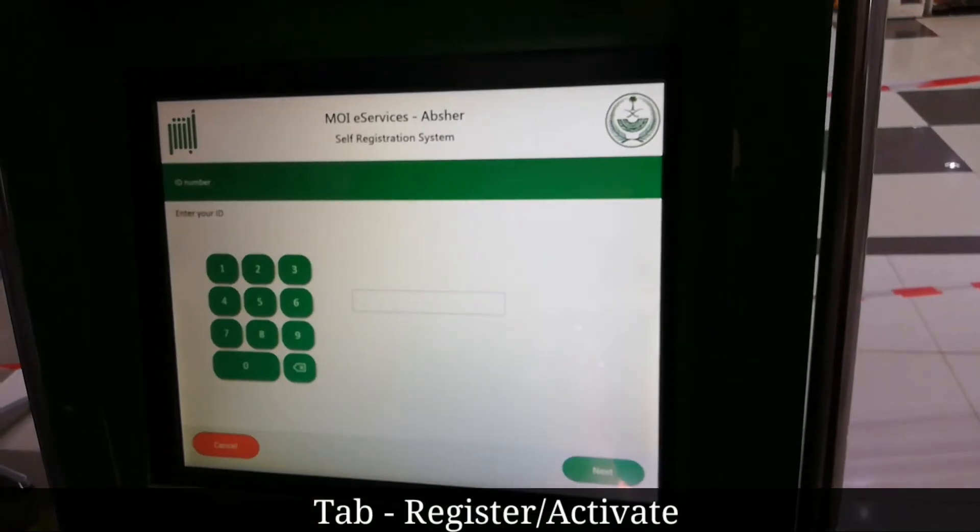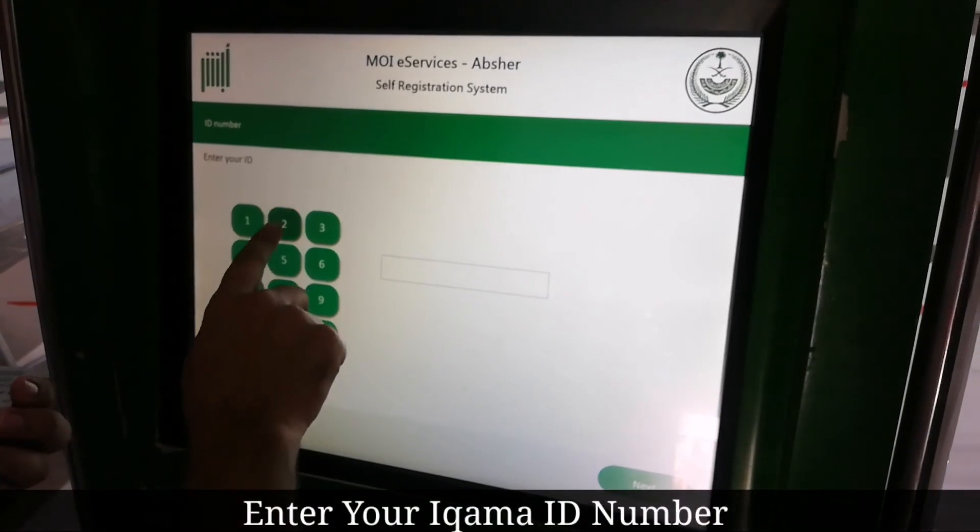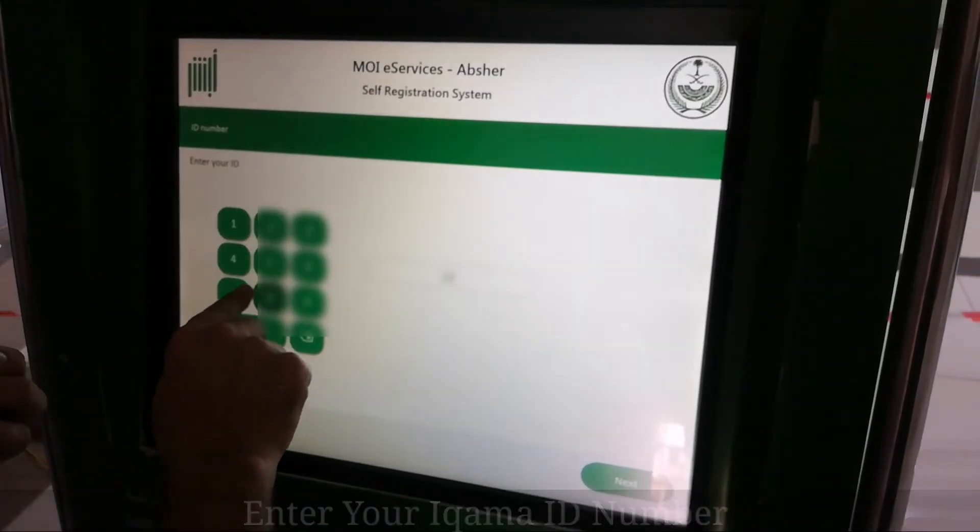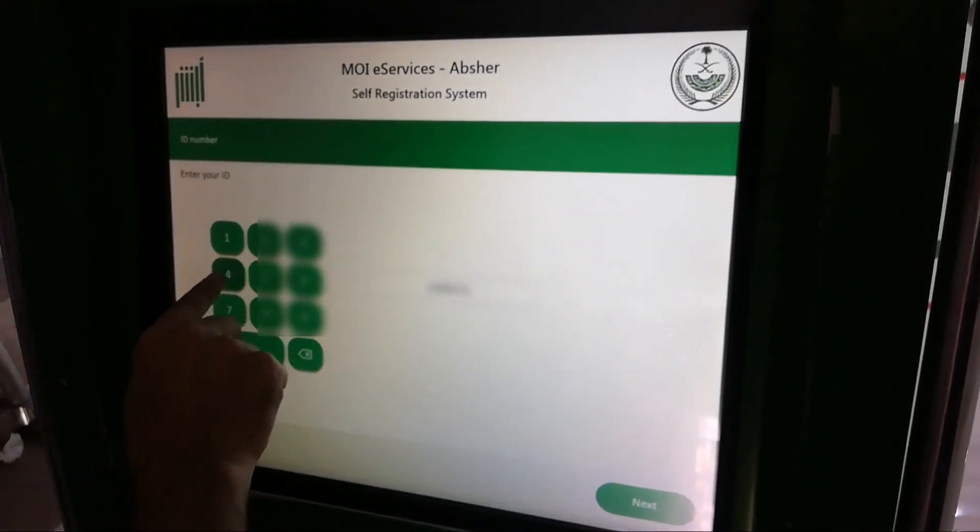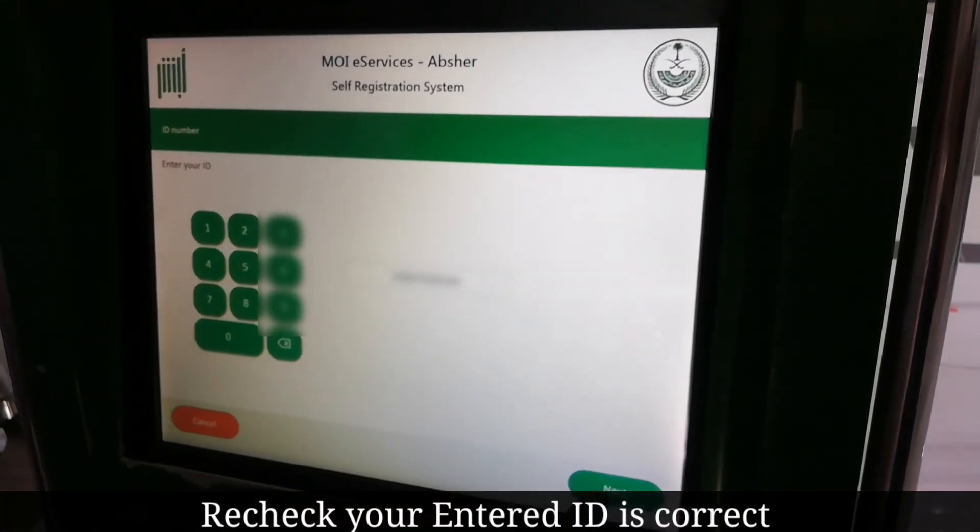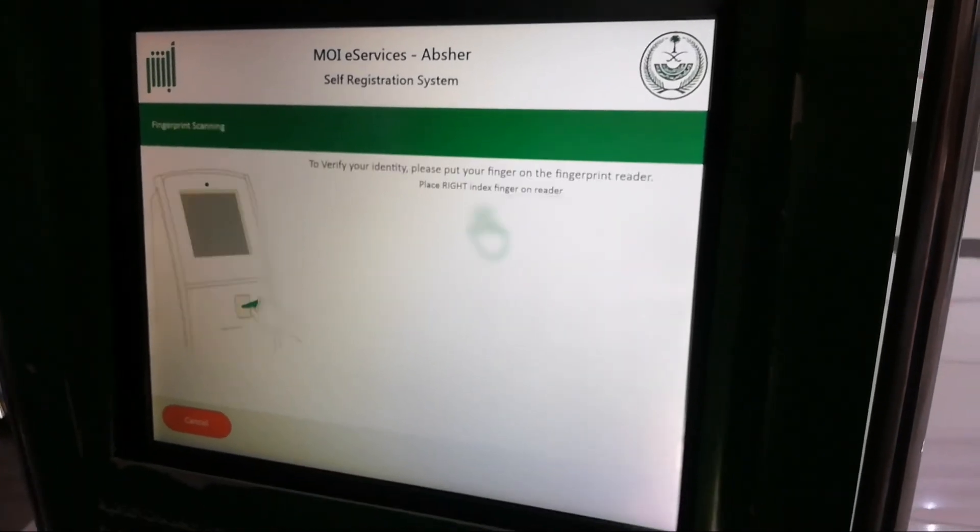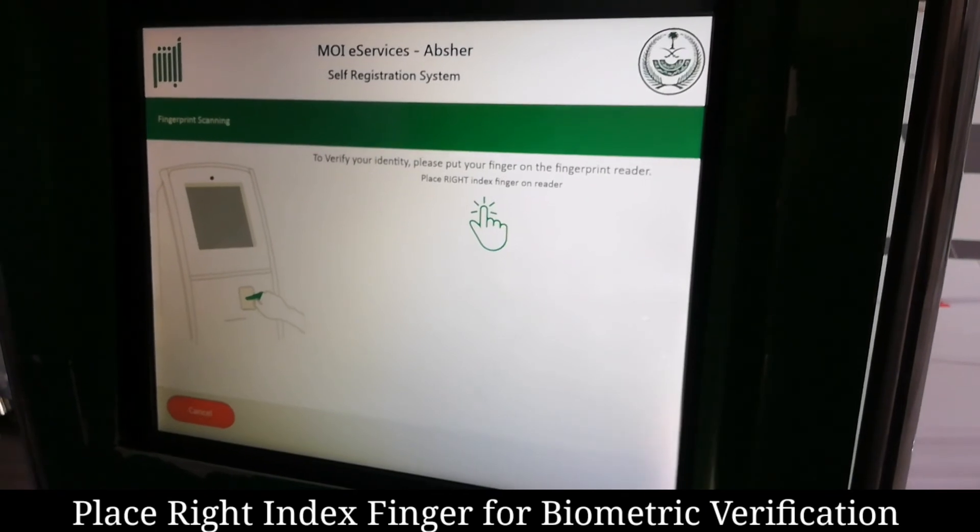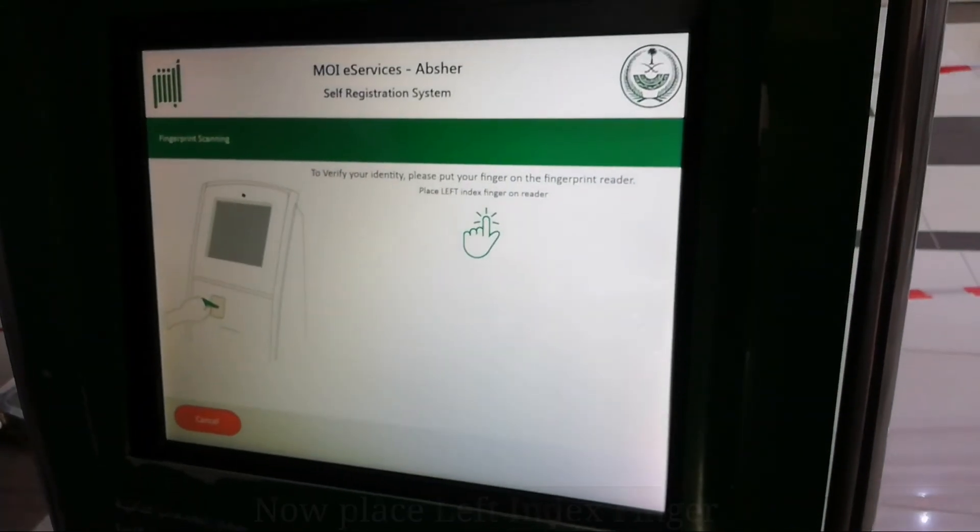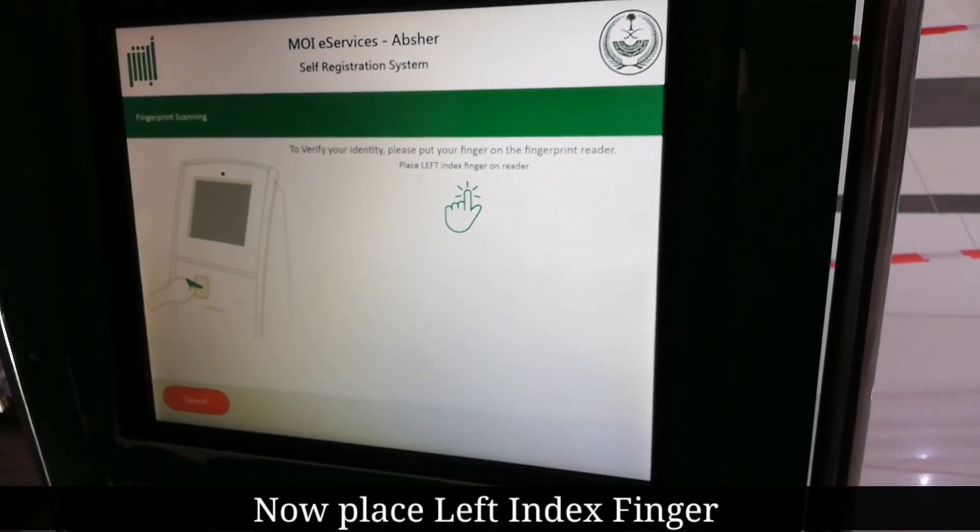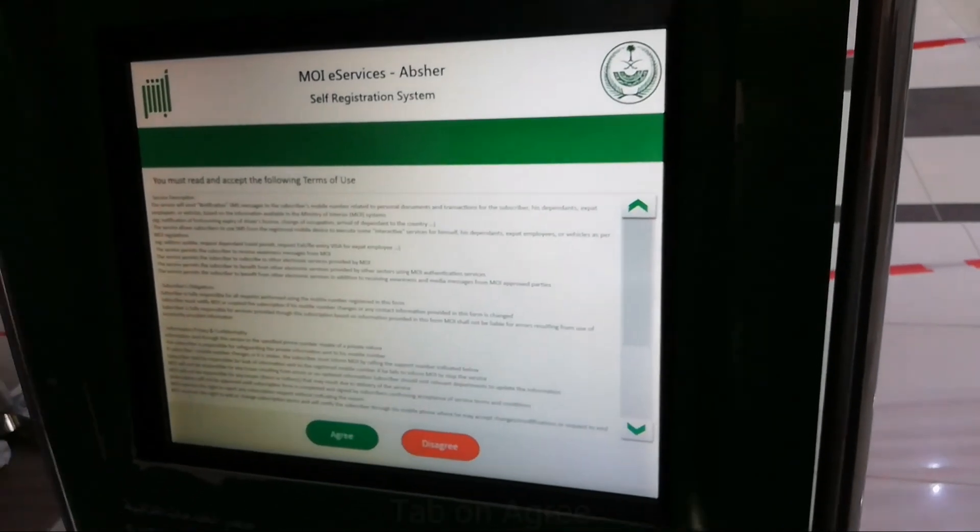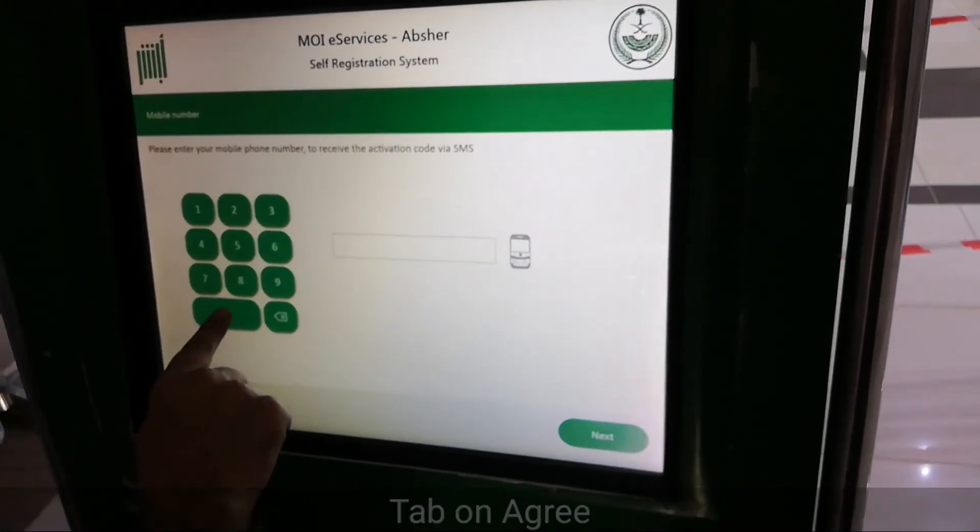Now I'm here in Jeddah Aziz Mall. Selecting English. After that, just tap on register and activate your account. Now enter your iqama ID number. Please make sure that the number you are entering is correct. Now tap on next. Please place your right index finger on the biometric area. Okay, that's done. Now again, the left index finger.